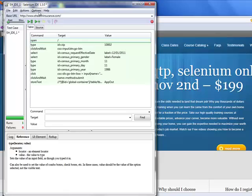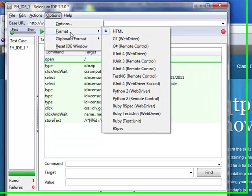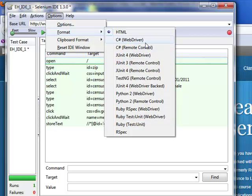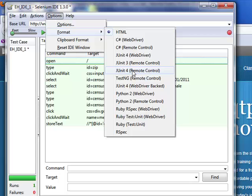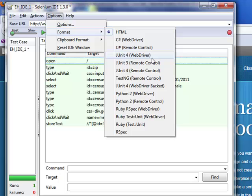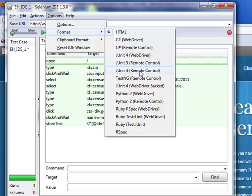Once you do that, it opens up the IDE to convert your code into all of these different options you have. You could either convert it into C# web driver code, C# RC code, or you could convert it into any one of these: JUnit 3, JUnit 4 remote control or web driver. Our course is going to be in Java, so we have to use the latest version of the Java tools which are out there, the testing framework tools.